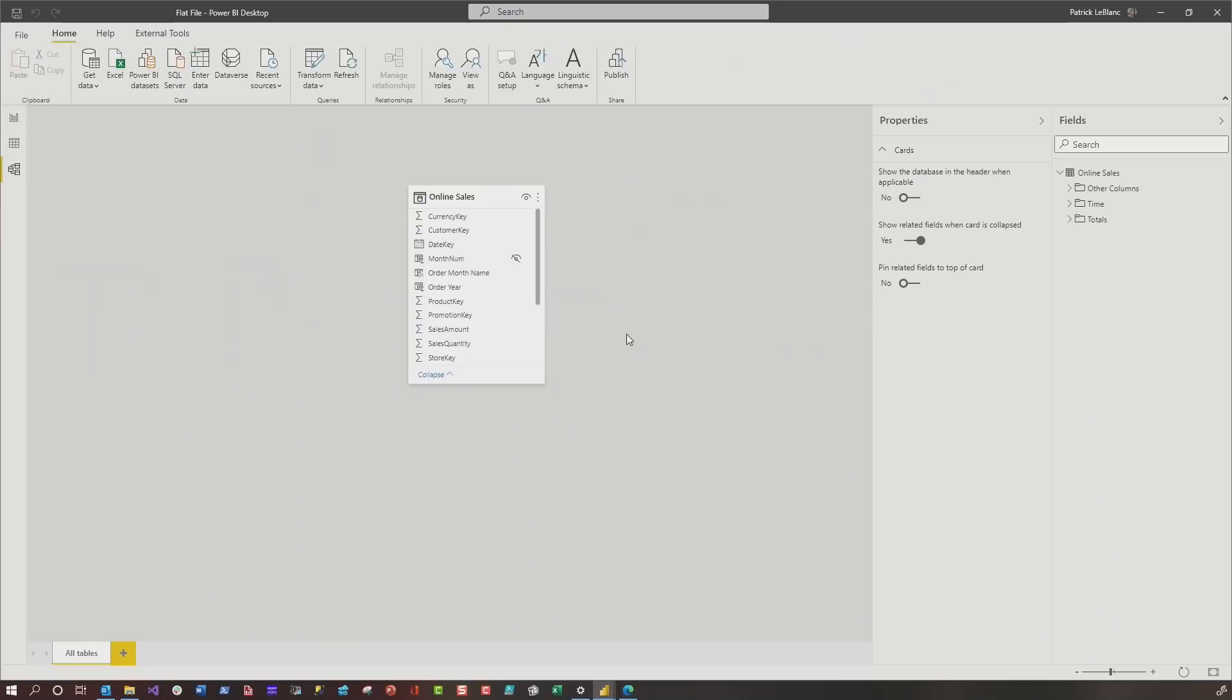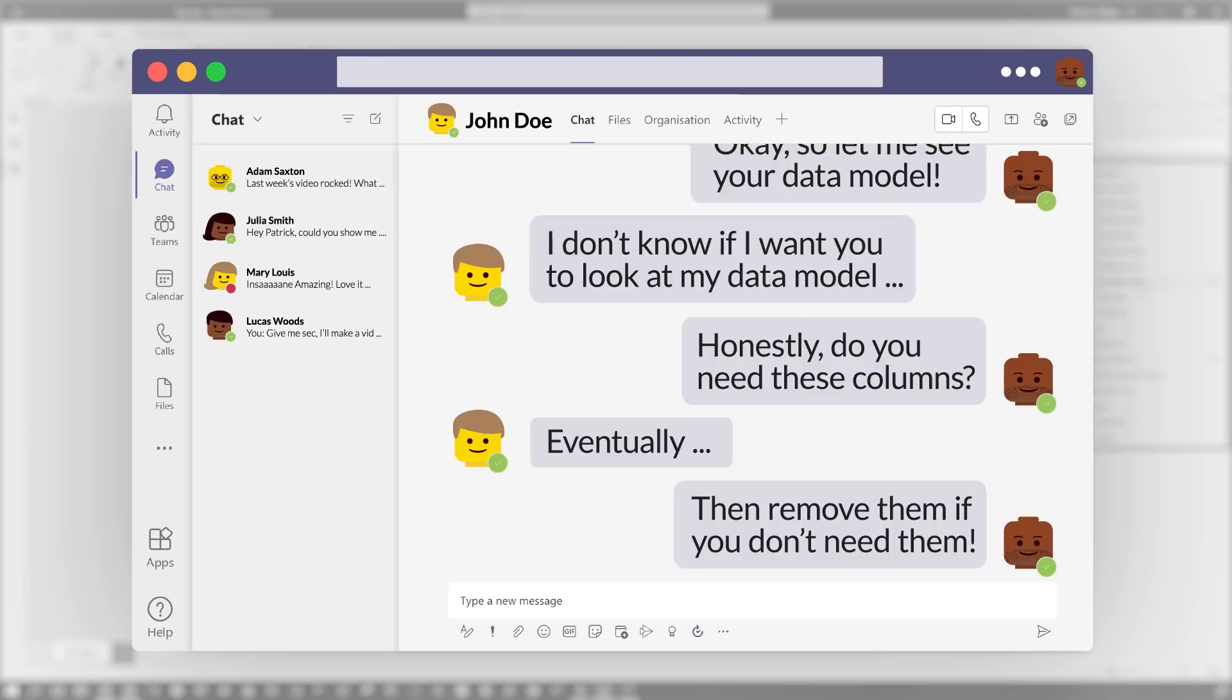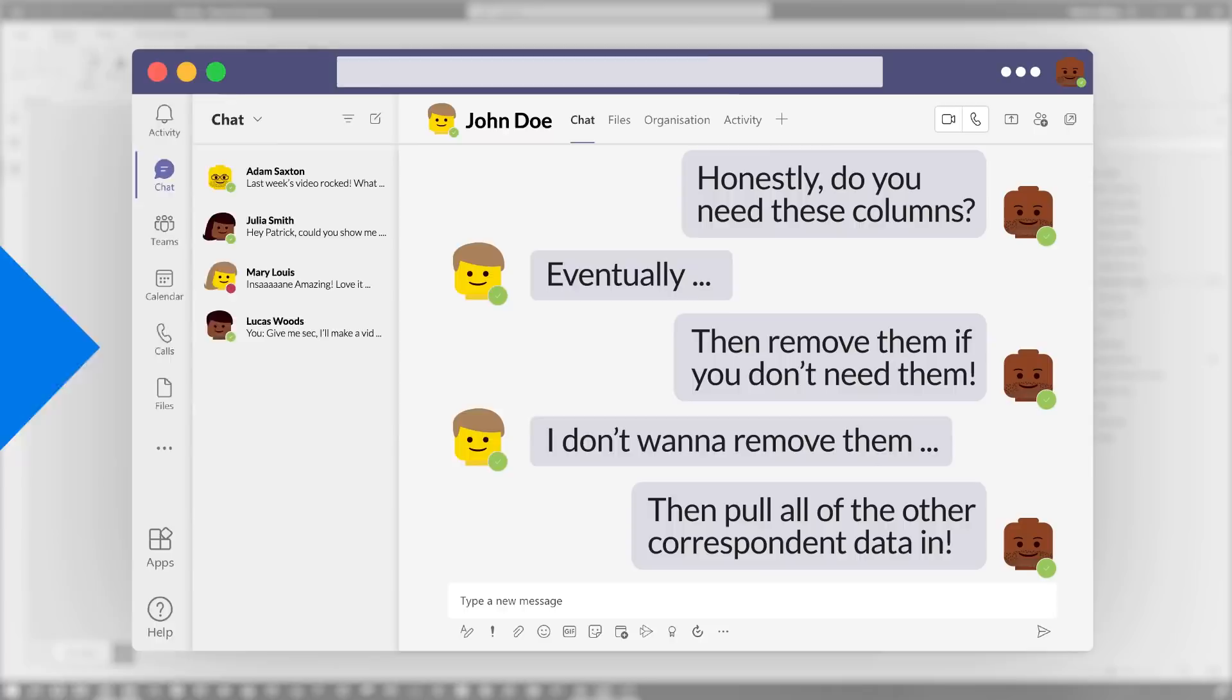I go, wait, it's a single table. And they go, yeah, yeah. But look what I did. I created some folders. So I put all my measures in one folder. I put my date dimension. I go, that's not a dimension. Yeah. I put it in a folder. So it's like date dimension. Remember usability, you talked about usability over in that star schema. This is not what I'm talking about. And then I put all my other columns. Do you need these columns? Yeah, I will eventually. Well, remove them if you don't need them. I don't want to remove them. I need them now. Well, then pull all of the other corresponding data in and then go, you know how many columns it's going to be in my table if I pull all those columns in? No, no, no, no, no, no.